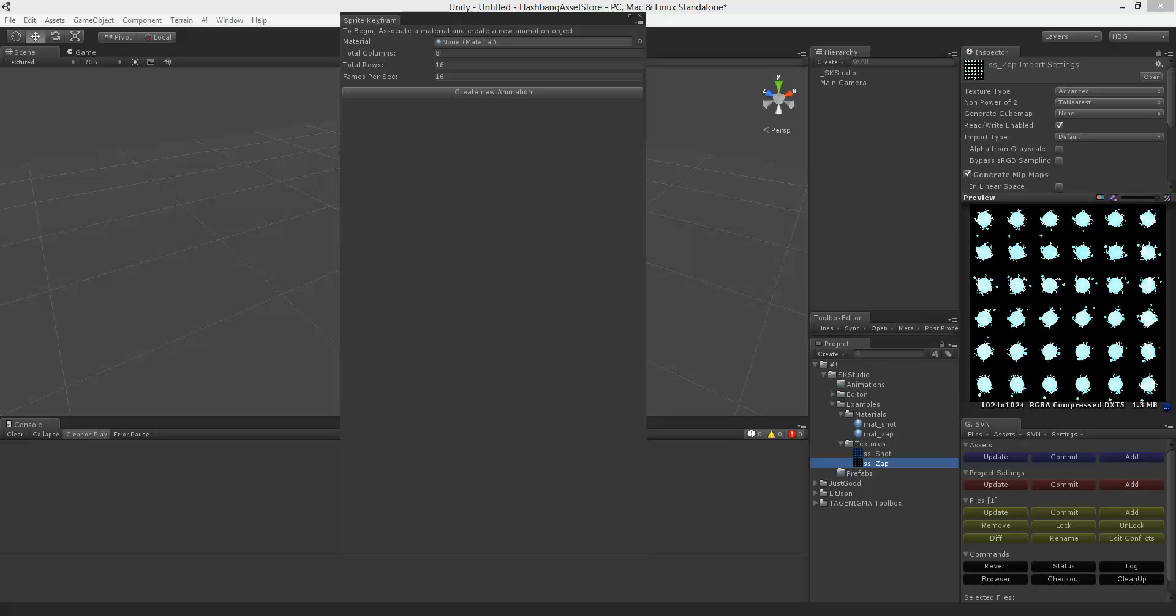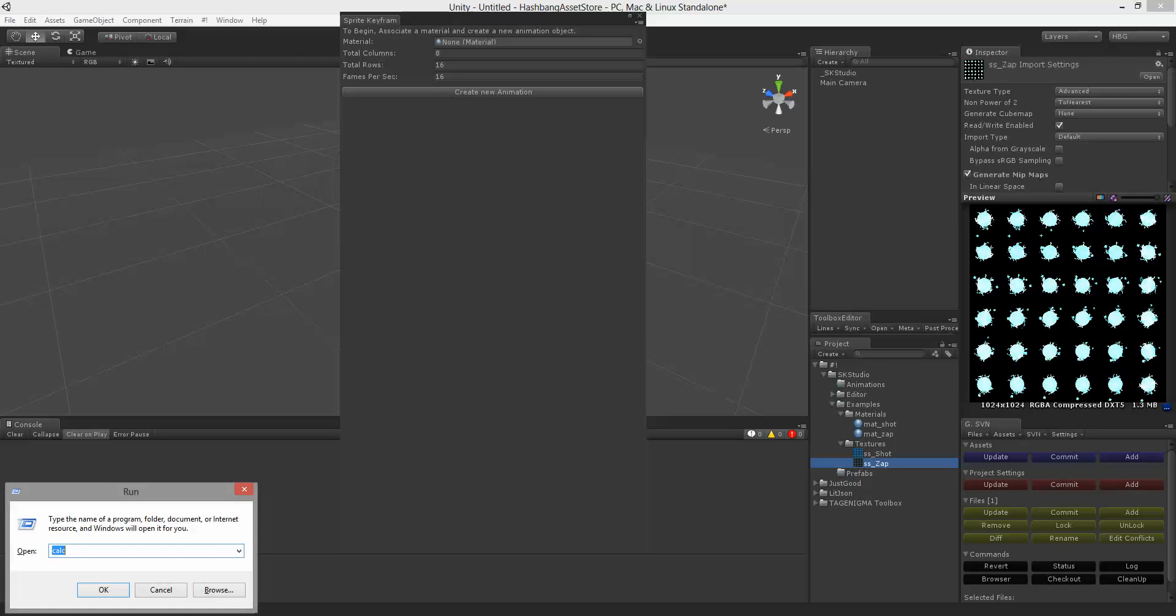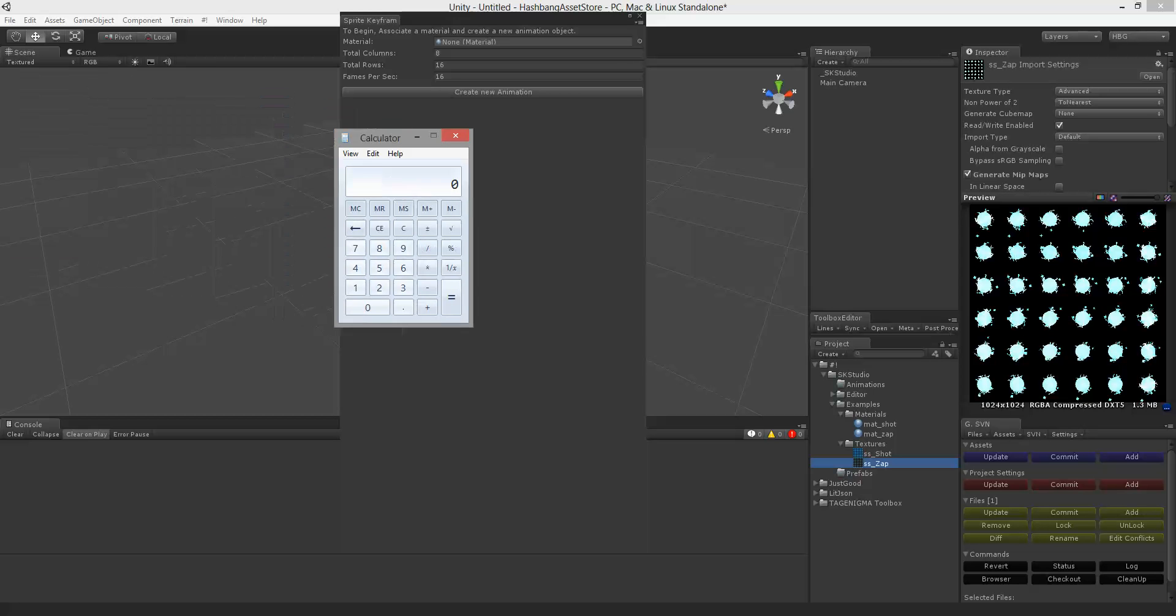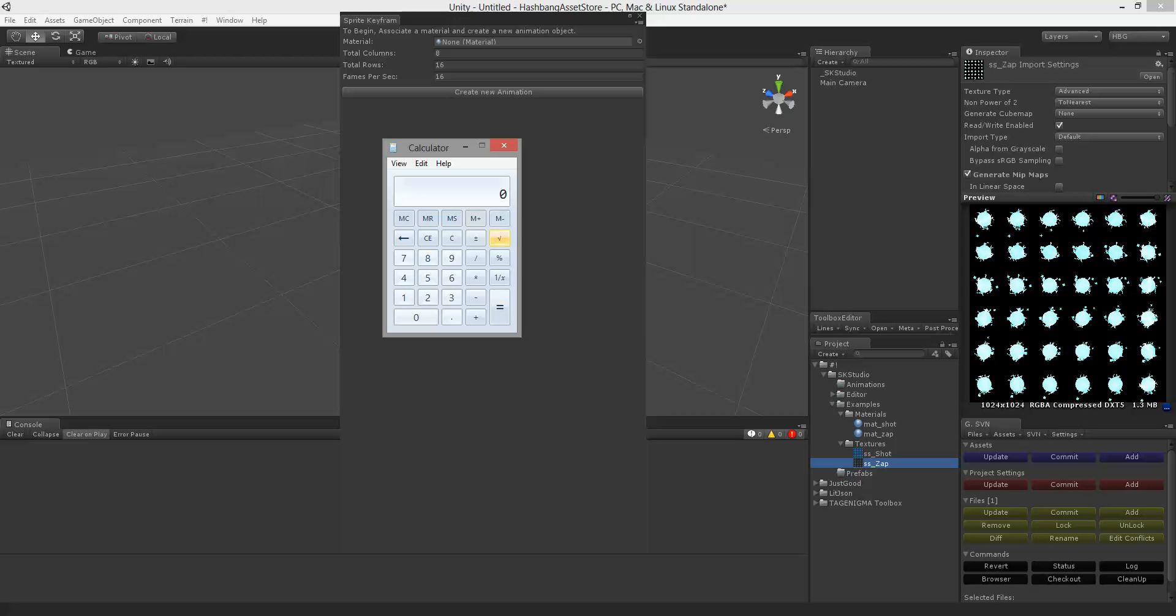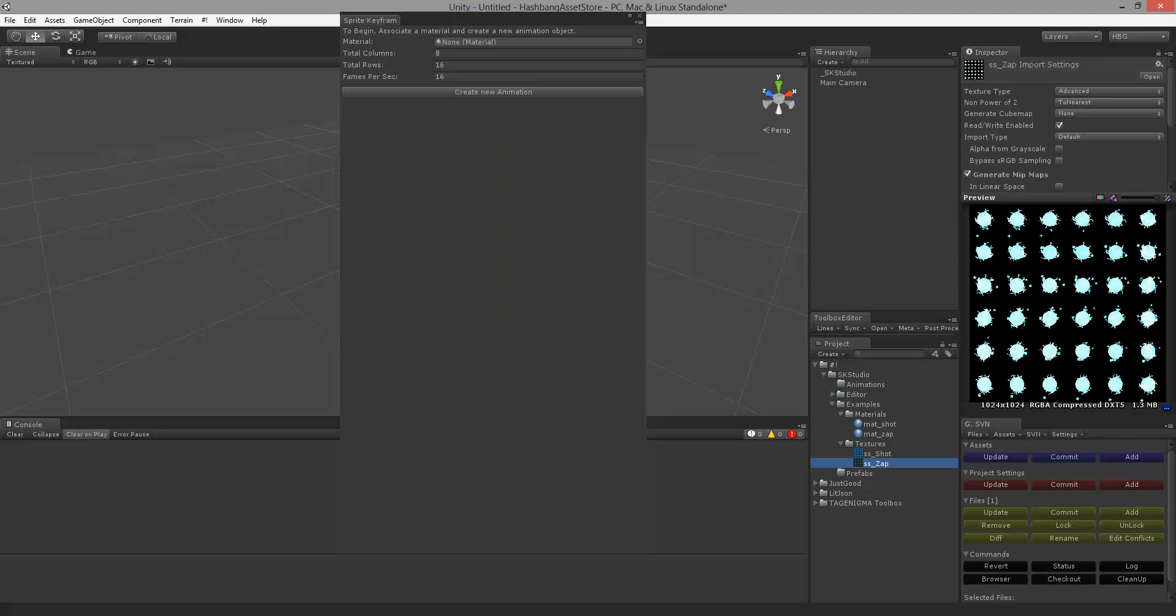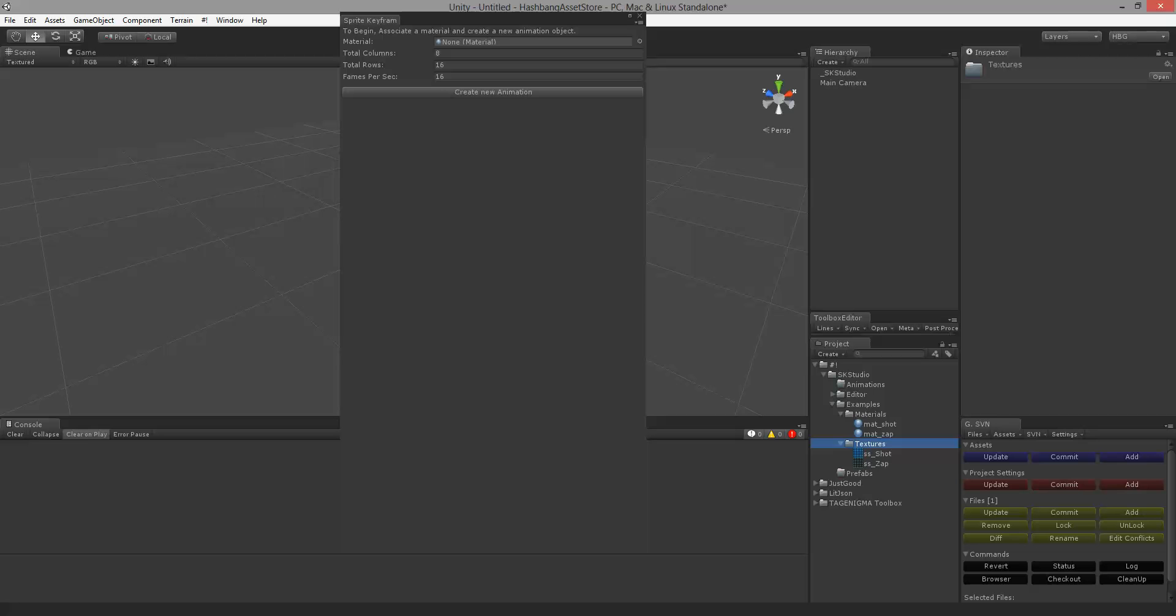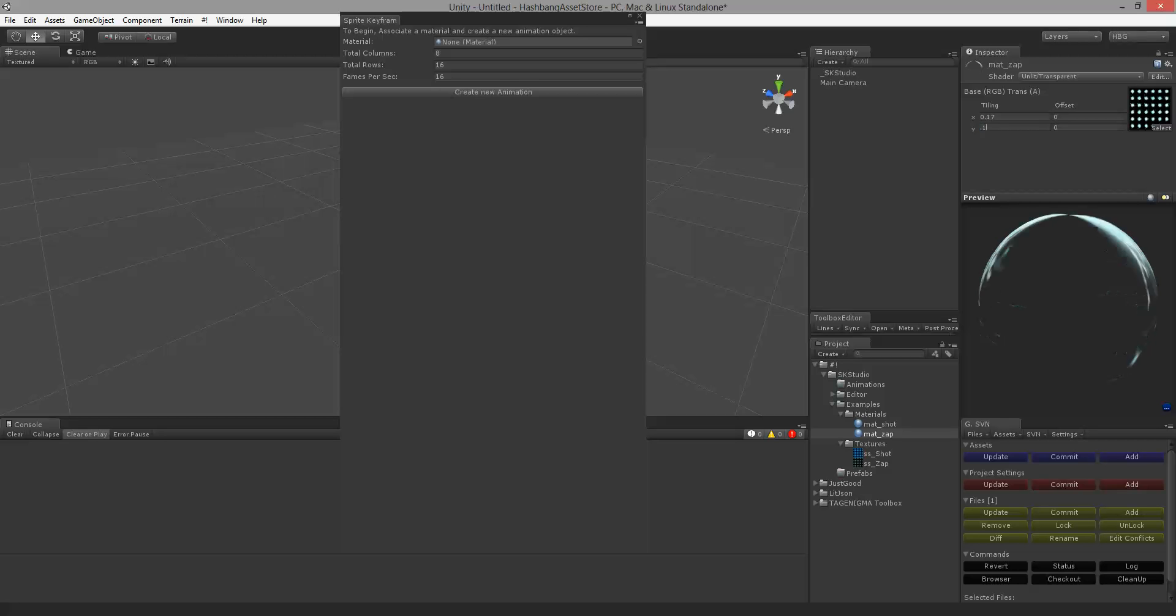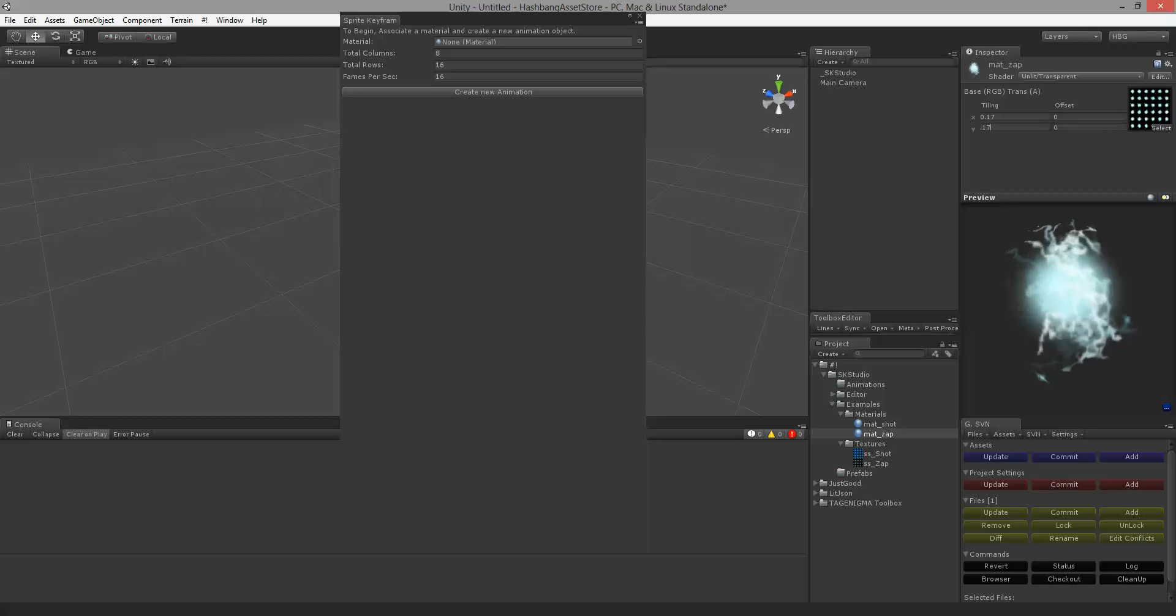So what I'm going to do is go ahead and set my tiling to 1.7 here and 1.7 there. So that kind of gives us our default start position.